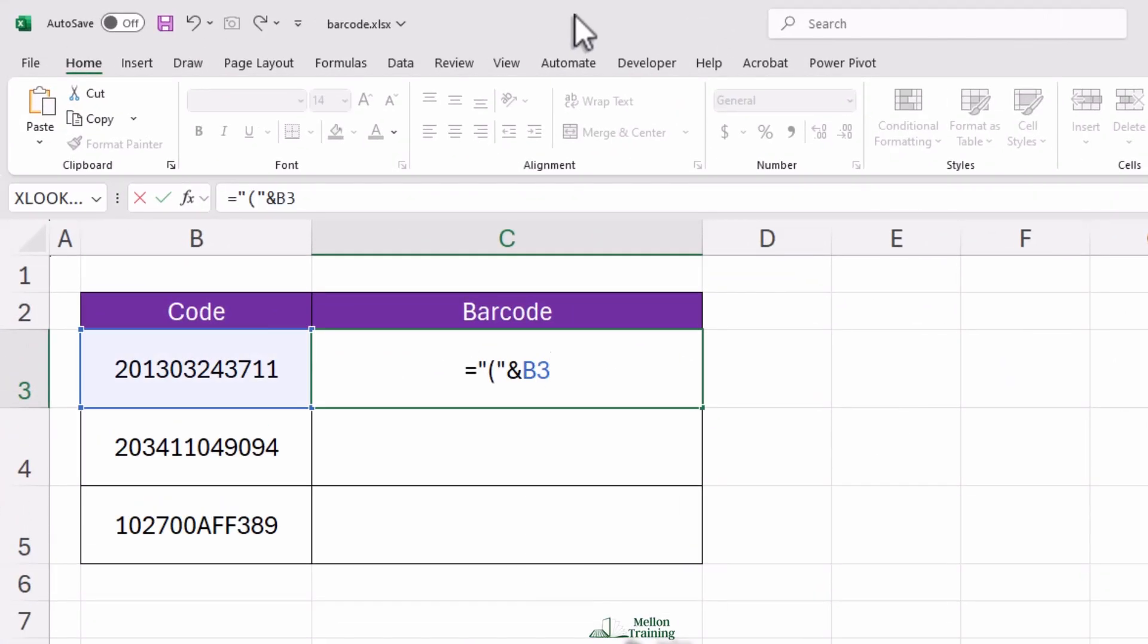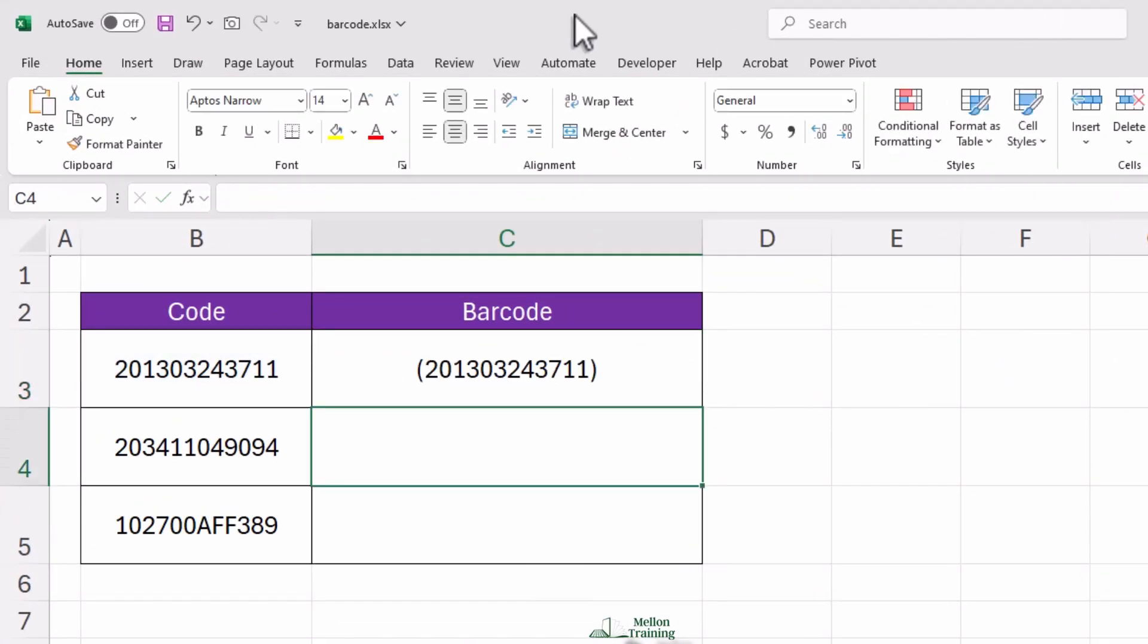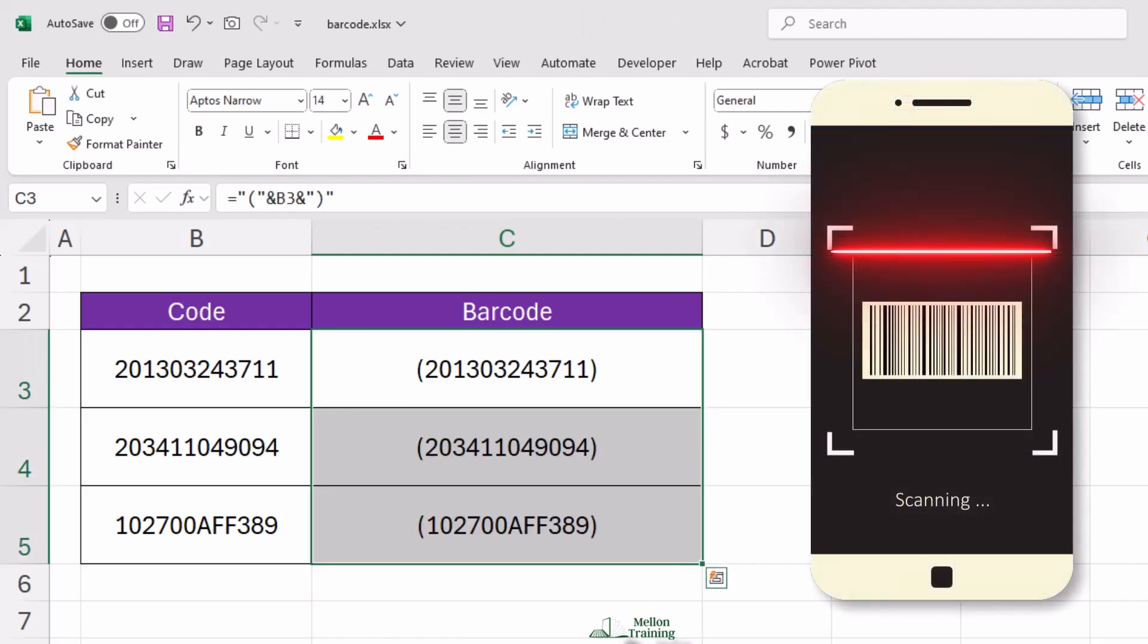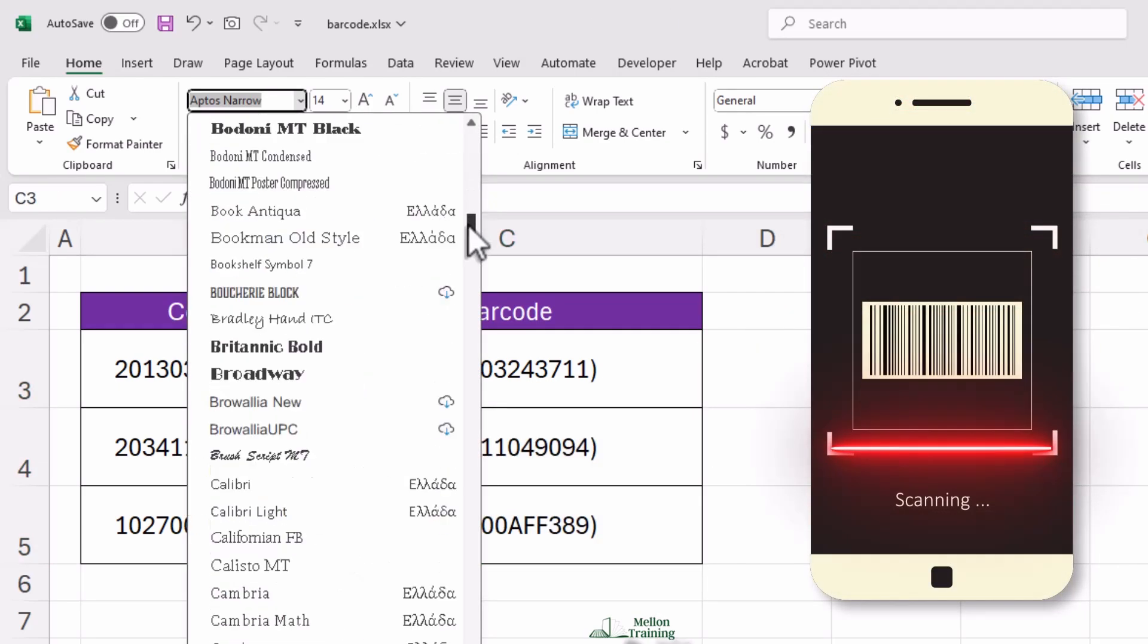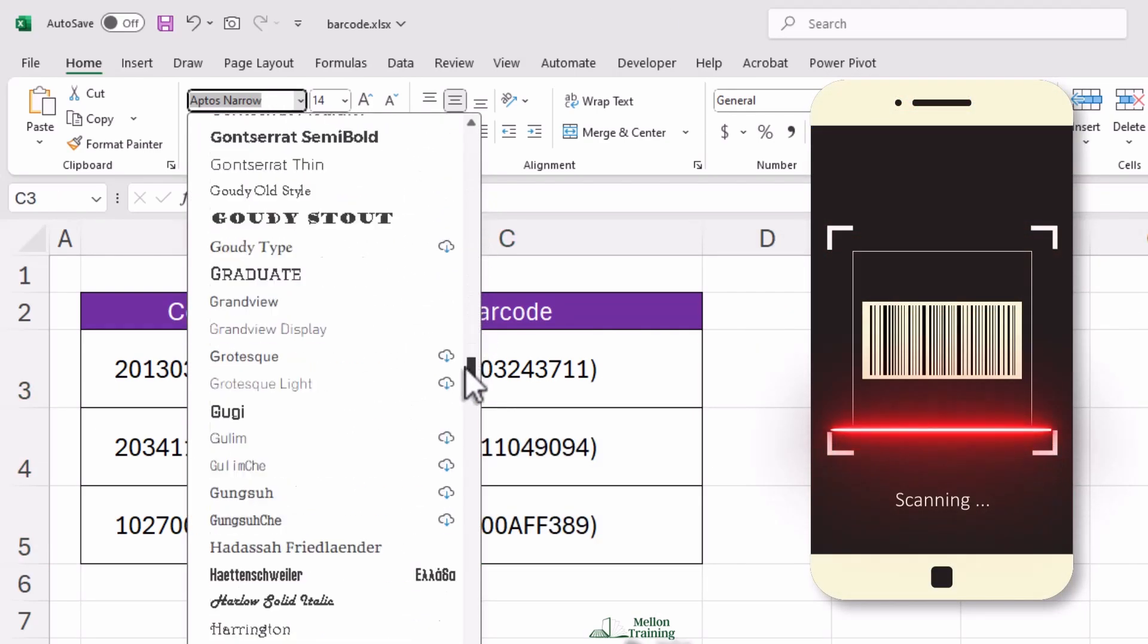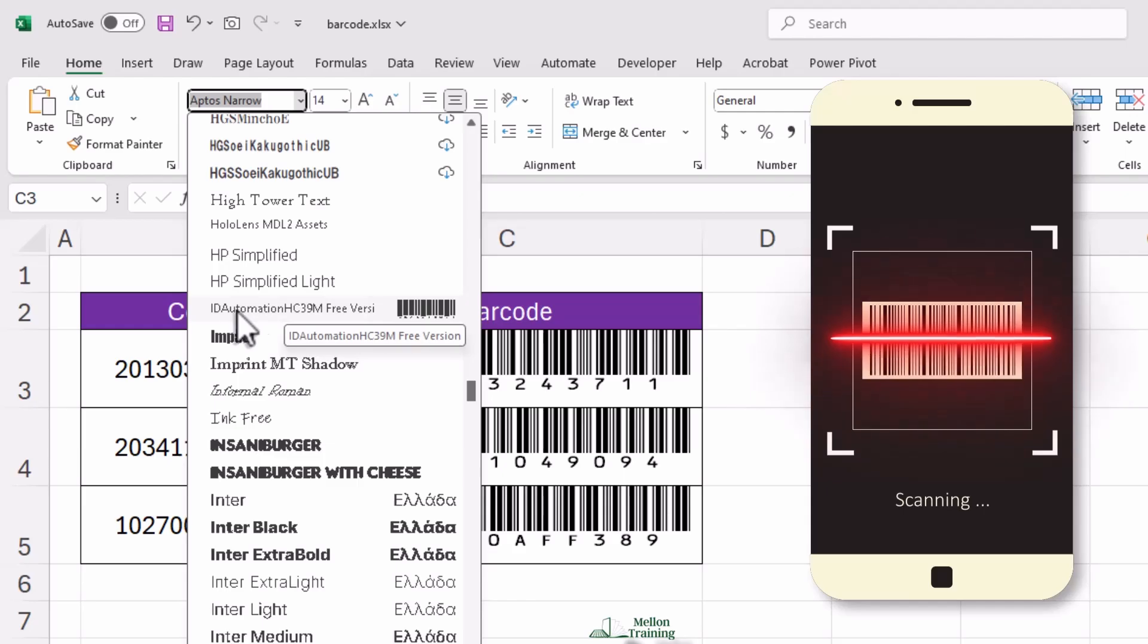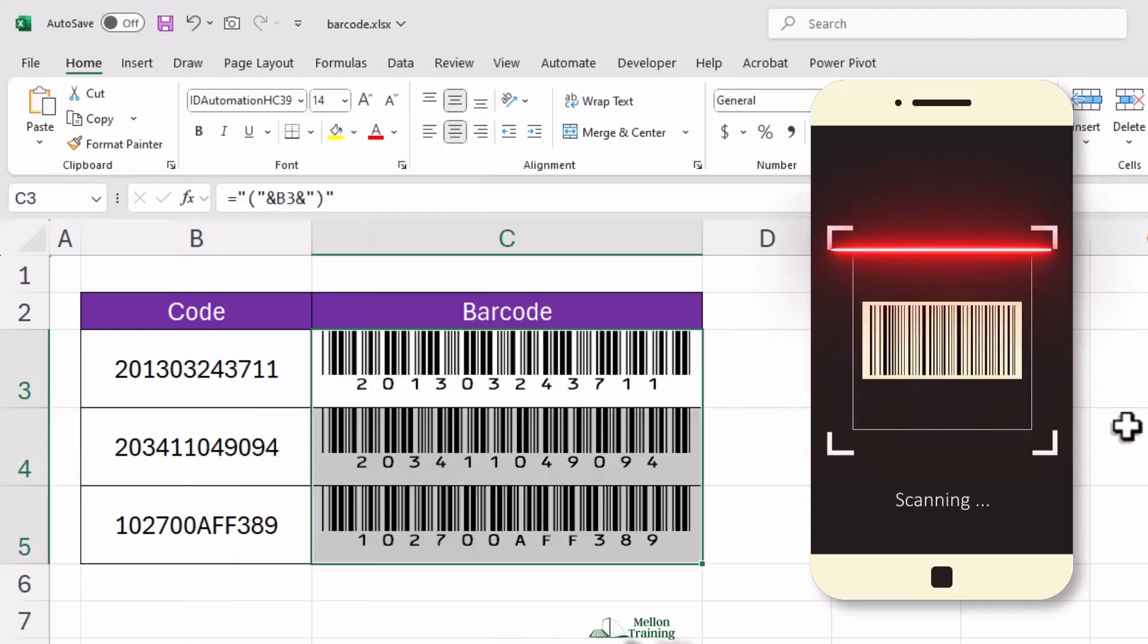Have you ever wanted to create barcodes in Excel but weren't sure where to start? Maybe you're managing inventory, making product labels, or just curious about how barcodes work. Well, you're in the right place.